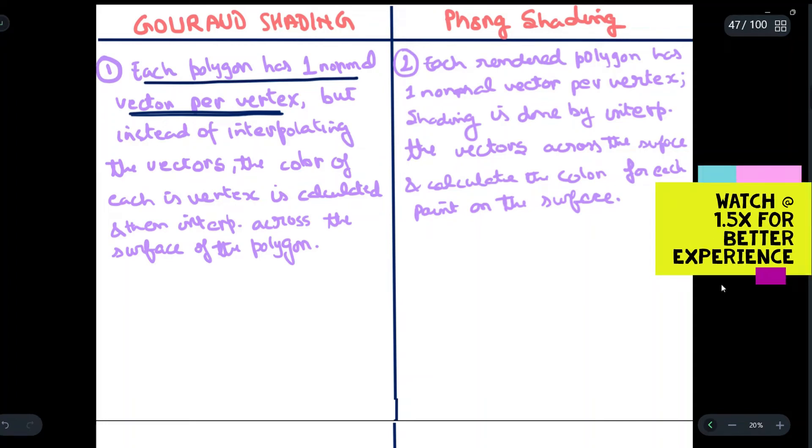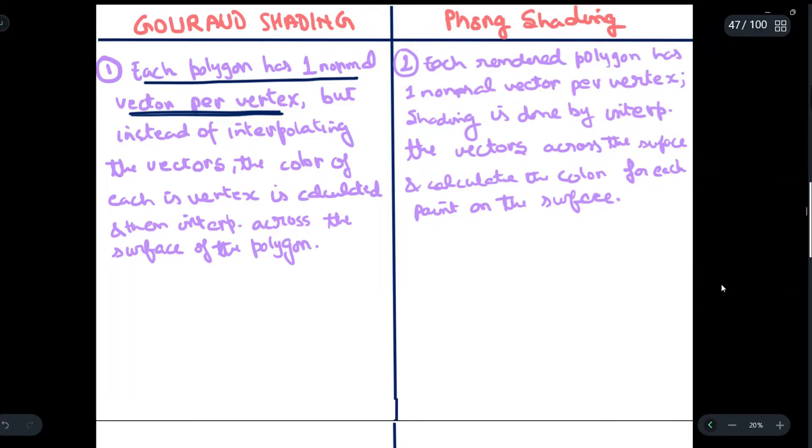Today we are going to understand the difference between Gouraud shading and Phong shading.